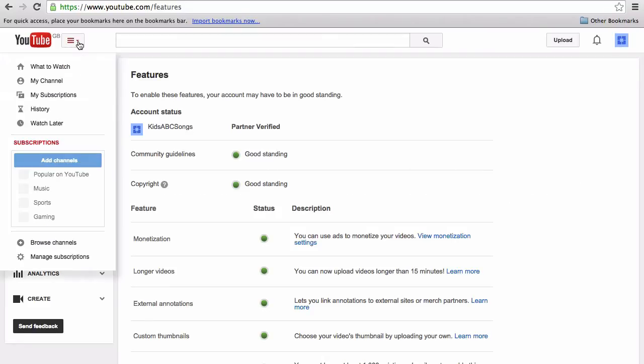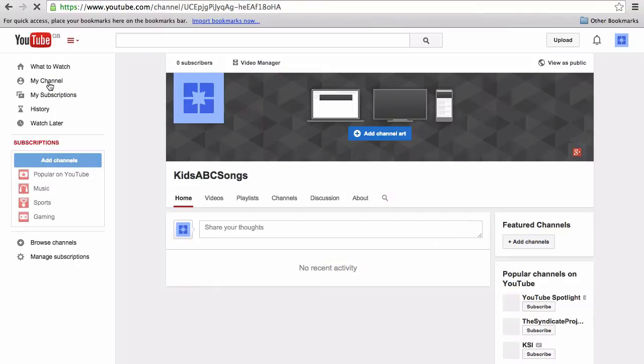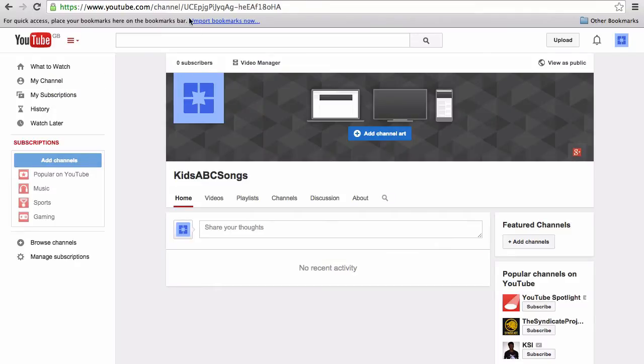Once you've got that, first thing to do is click on my channel, and then hover over where the avatar is at the moment and click the pencil.